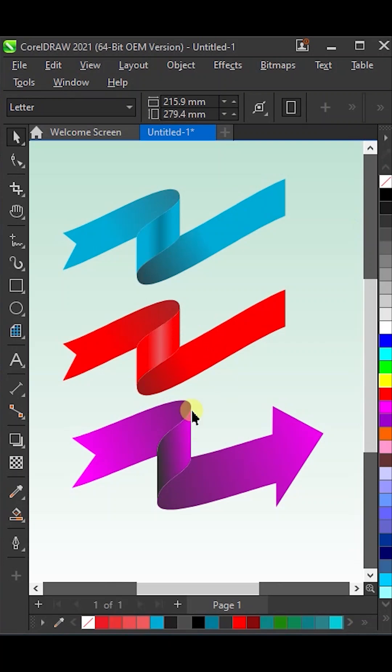Hello friends! Today, I'm going to show you how you can create a special 3D arrow design in CorelDRAW. So, let's get started.